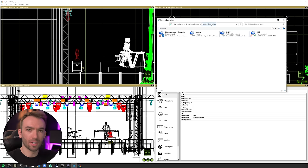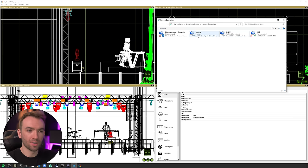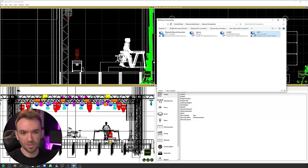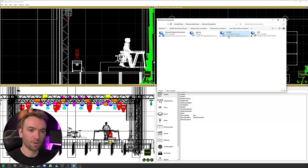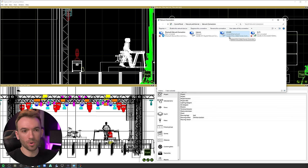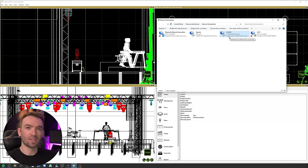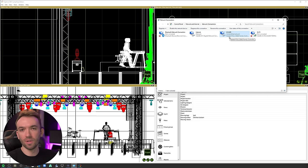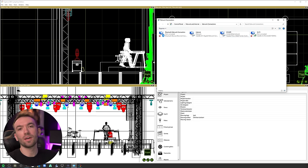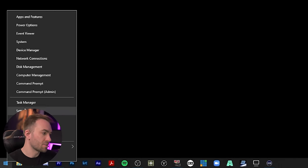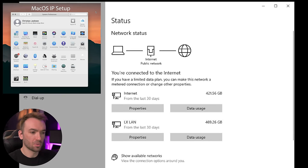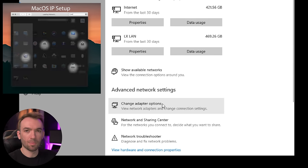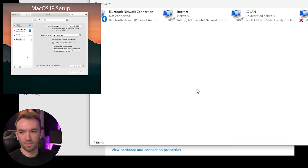In addition to that, you're also going to need an active network connection for your local area network on your computer. Here we can see the network connections window inside of Windows with my various network adapters listed in here. I've got one for internet and then another one here for my local lighting network. That's the network adapter on this computer that is connected to the rest of the lighting stuff in my little home studio here. If you're not sure how to get to the network connections window, a simple way to do it is right click on the start button, go to network connections, and scroll down to change adapter options.